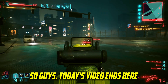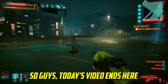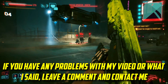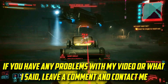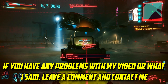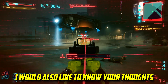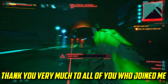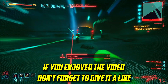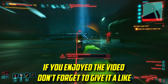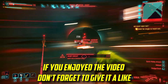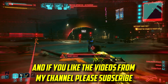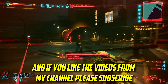So guys, today's video ends here. If you have any problems with my video or what I said, leave a comment and contact me. I would also like to know your thoughts. Thank you very much to all of you who joined me. If you enjoyed the video, don't forget to give it a like. And if you like the videos from my channel, please subscribe.